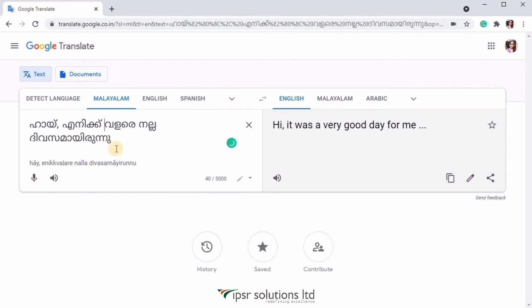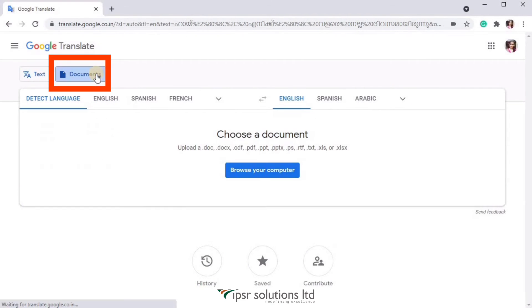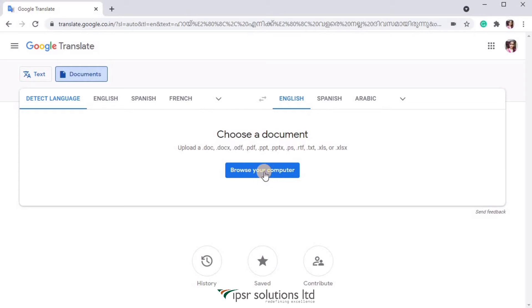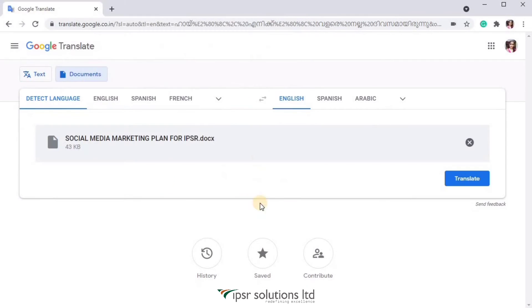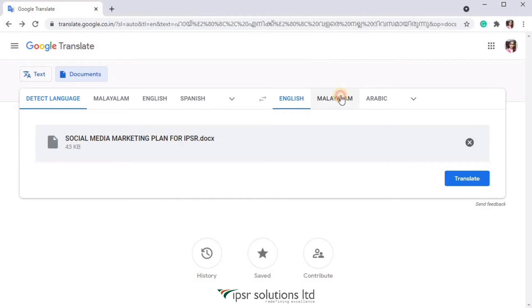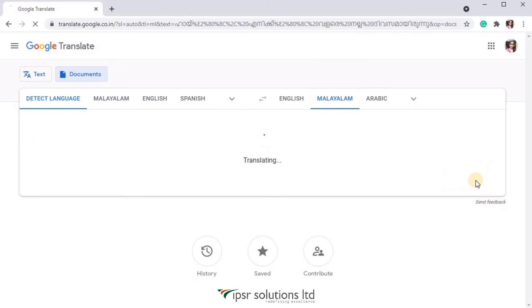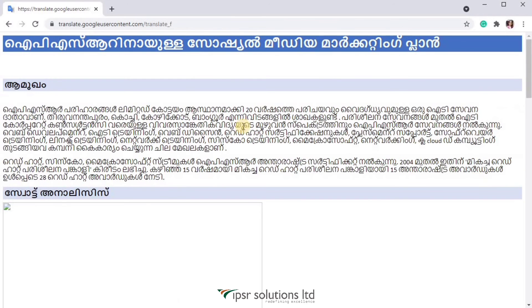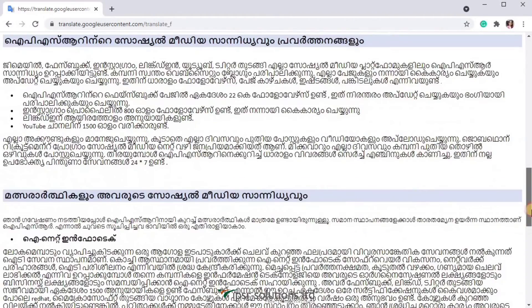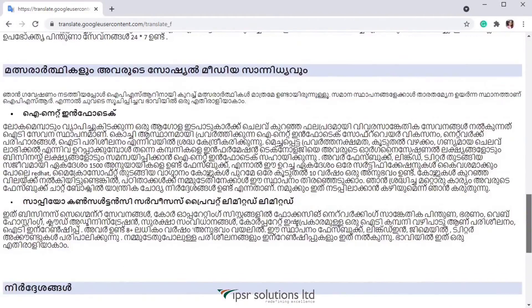Now there is one more exciting feature in Google Translate. If you click on the document button over here, you can translate any document into any language you wish. So here I am just uploading a document and then I am changing the language to Malayalam. Click on translate. So you can see that the whole document changed into the language which I chose.